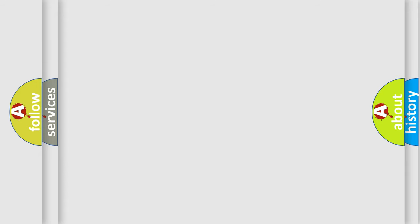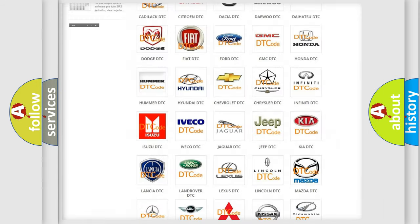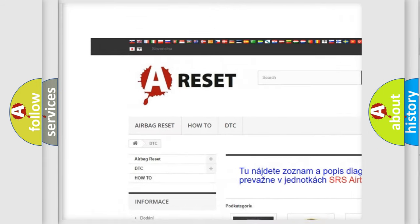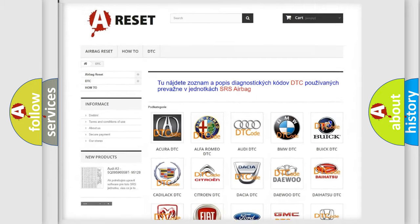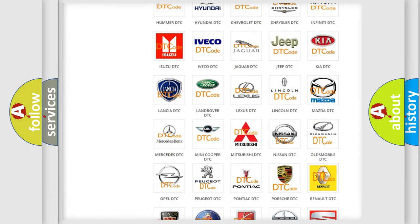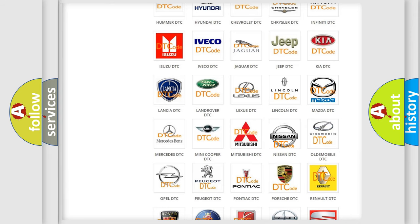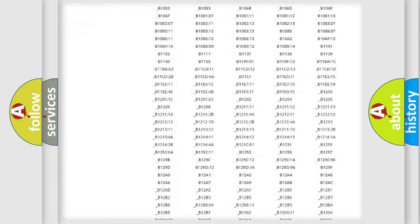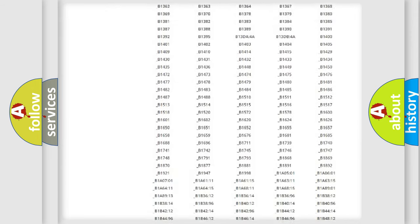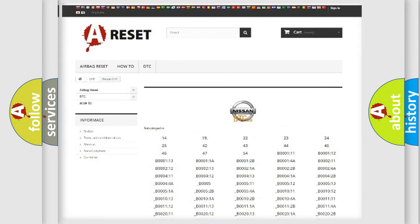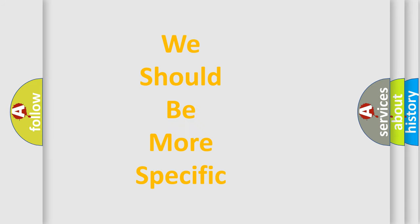Our website airbagreset.sk produces useful videos for you. You do not have to go through the OBD2 protocol anymore to know how to troubleshoot any car breakdown. You will find all the diagnostic codes that can be diagnosed in Nissan vehicles, and many other useful things. The following demonstration will help you look into the world of software for car control units.